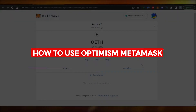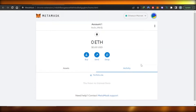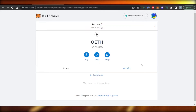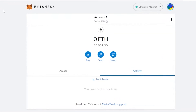Welcome back! Today I'm giving you a quick and easy tutorial on how to use Optimism with MetaMask. I'll show you how to add the Optimism mainnet to your MetaMask wallet so you can swap, send, and use Optimism. It's actually really easy to do.